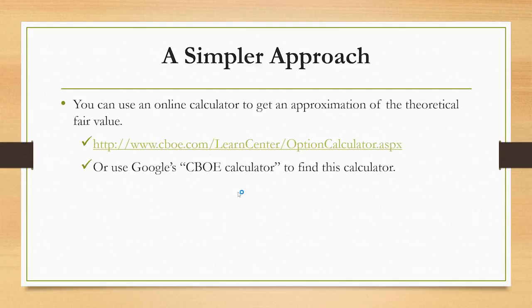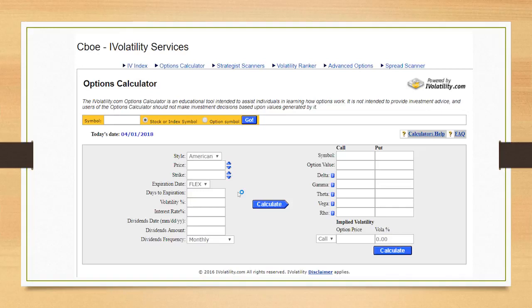Fortunately, there's a simpler approach. You can simply use an online calculator. A fair approximation of fair value is given by an option calculator maintained by the CBOE. They're an options exchange, so their calculator is unbiased — they're not trying to influence your decision, they're simply trying to provide information.